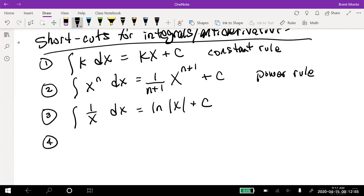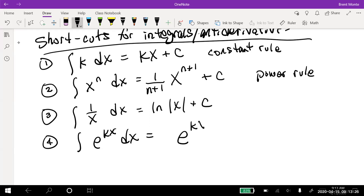We also have a rule for the exponential e. The integral of e^(kx) dx — where k must be a constant since x is the variable. Be careful: a lot of students want to add one to that exponent like they do with the power rule, but we never did that when taking derivatives of exponentials. We still get back e^(kx). With derivatives we'd say times k due to the chain rule, so going backwards, instead of times k, we divide by k. So it's (1/k)e^(kx) plus C.